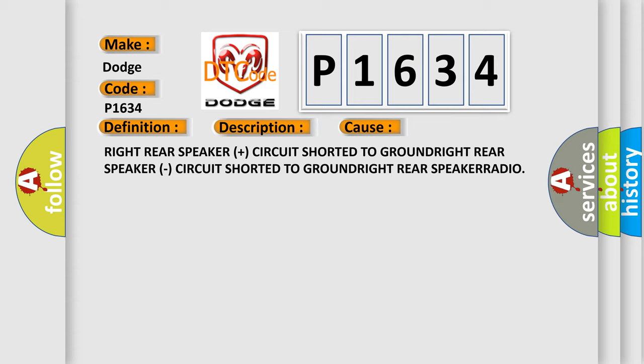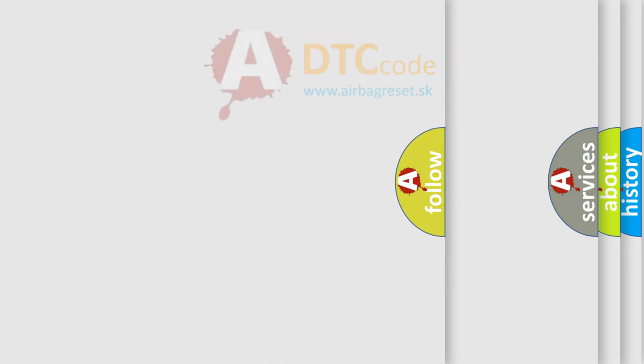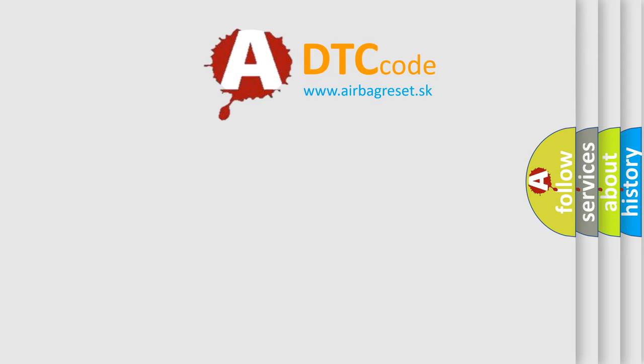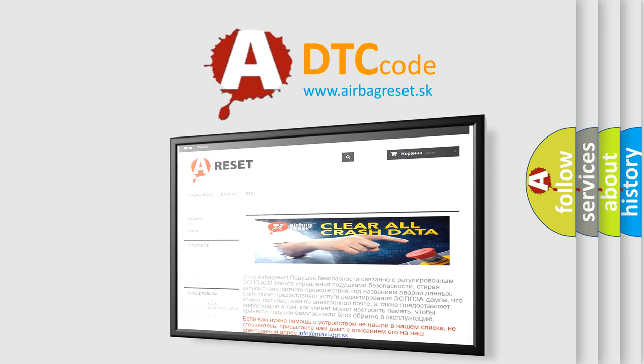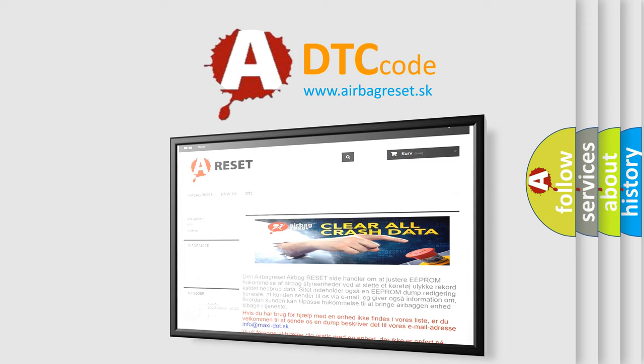The Airbag Reset website aims to provide information in 52 languages. Thank you for your attention and stay tuned for the next video.